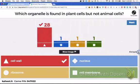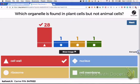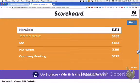Yeah, it's an app. Okay, good job — cell wall. Good job, Han Solo.